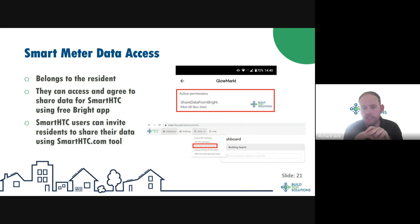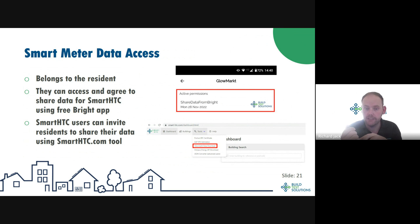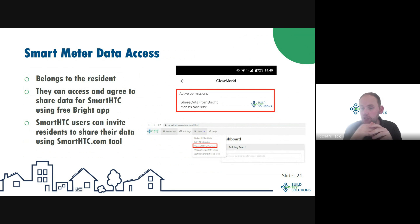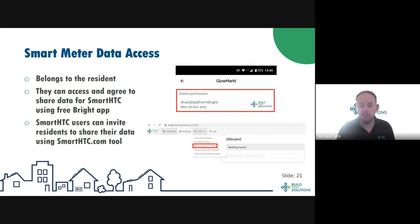For smart meter data access, the key point is that smart meter energy consumption data belongs to the residents and you need their permission to access it for these calculations. One good way is to work with a free app issued by Hildebrand that allows a resident to access their own smart meter data. If they do that, you can invite them through smarthtc.com to share their energy data for the purposes of an HTC measurement, giving you access to that data in a format that's easy to use — totally free, but requiring the resident's participation and acceptance of your invitation to share.